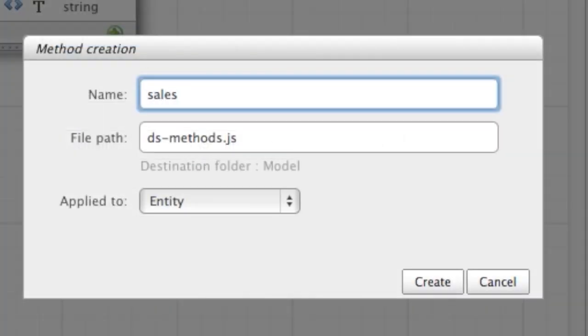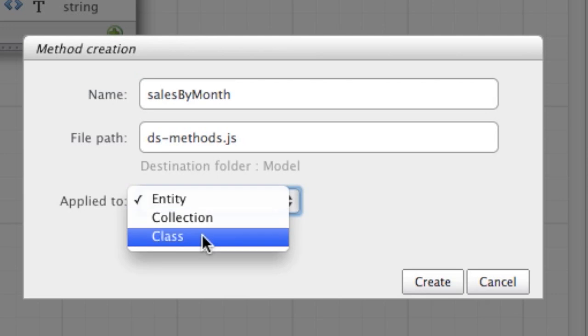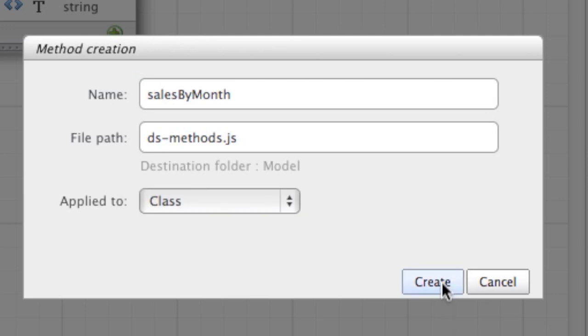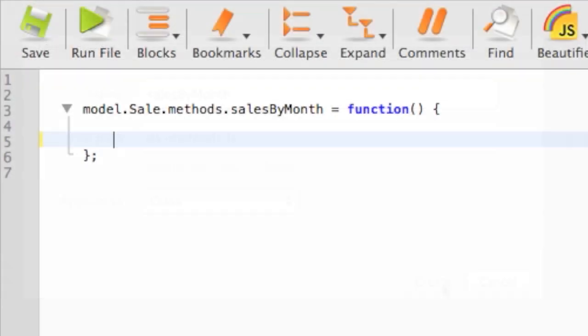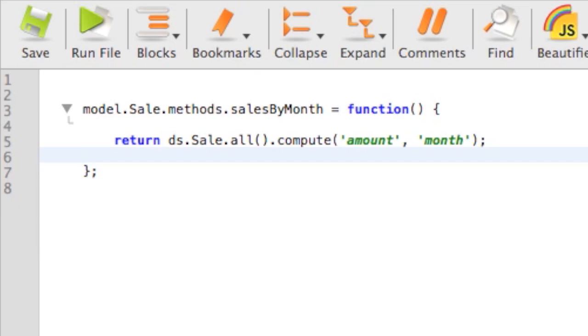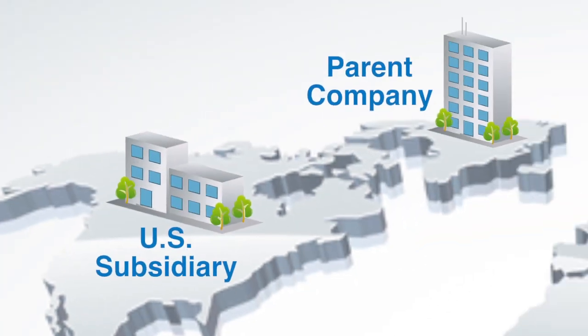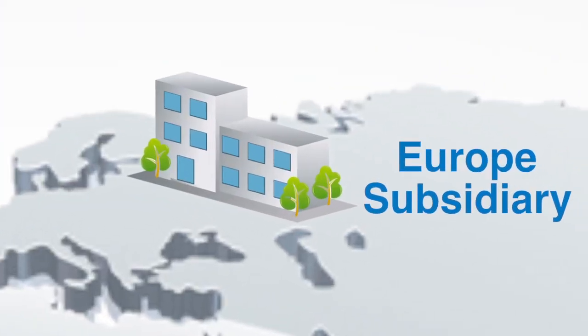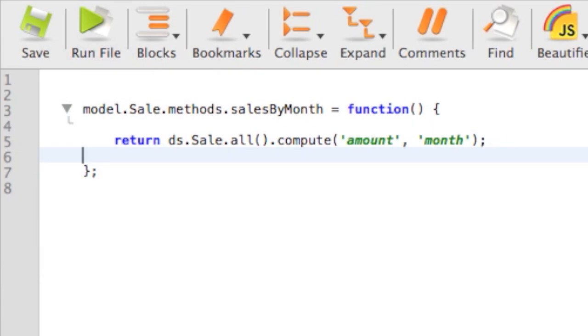We'll create a method that will calculate the sales for each month of the current year. With Wakanda, there is nothing easier. You can code as fast as you speak. We want to return all sales computed with the sum of the amounts grouped by month. That's it. Now let's do exactly the same for the Europe application. It's exactly the same code.